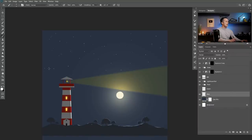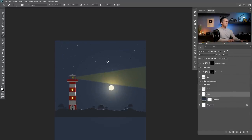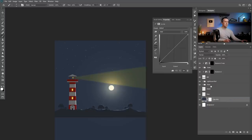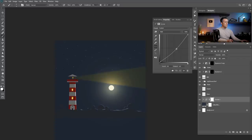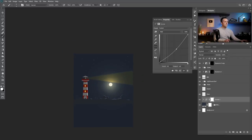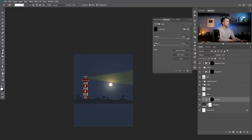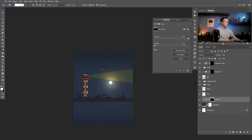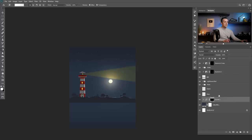We can lower the opacity a little bit. Also I can create a new Curves adjustment layer, clip it to affect only the background, make it darker, invert it with Ctrl or Command I, and now go with a gradient using white color — make the top darker and the bottom a little bit darker too. As you can see this is pretty cool.